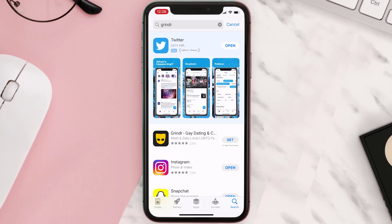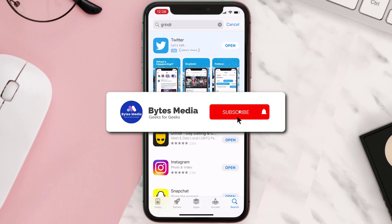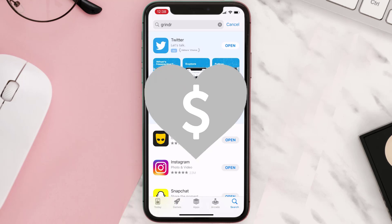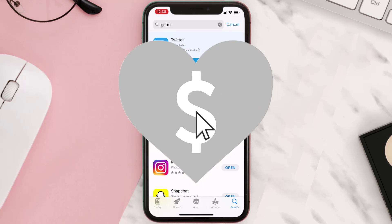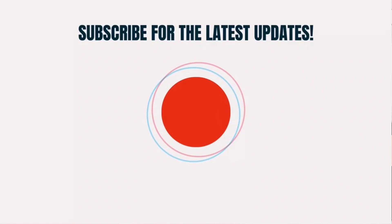Hopefully this will fix the issue. If it did, make sure you give this video a super thanks by clicking on the heart icon to help support the channel, and don't forget to hit that subscribe button. We'll see you in the next one.